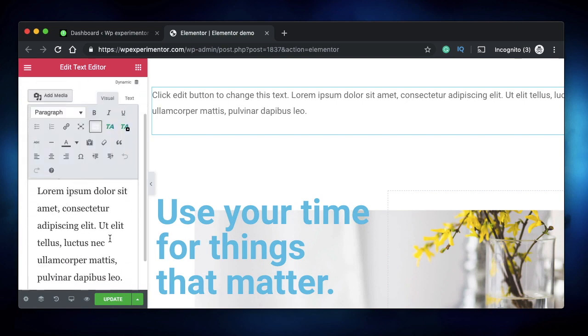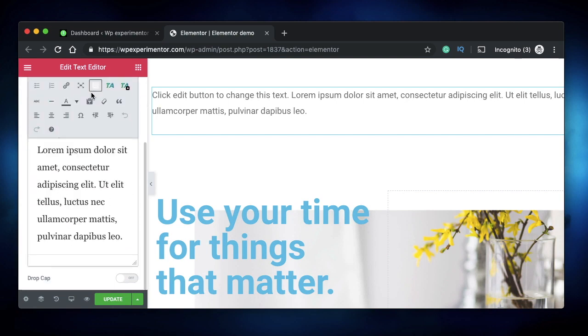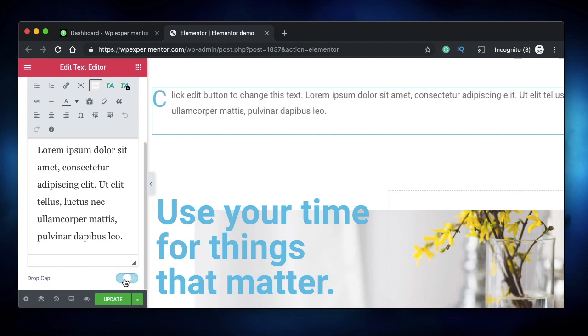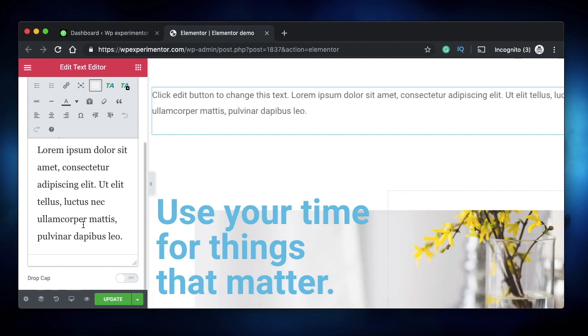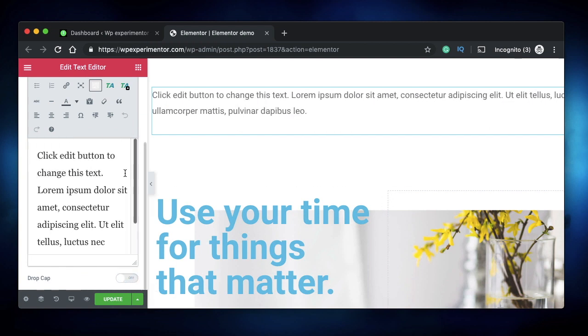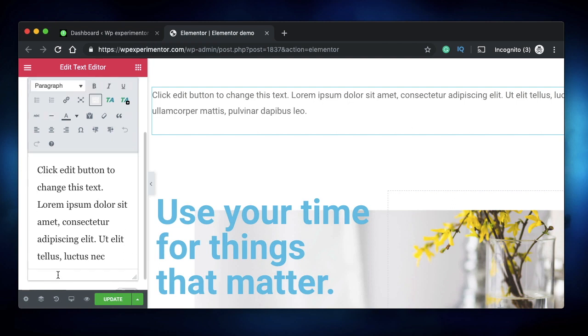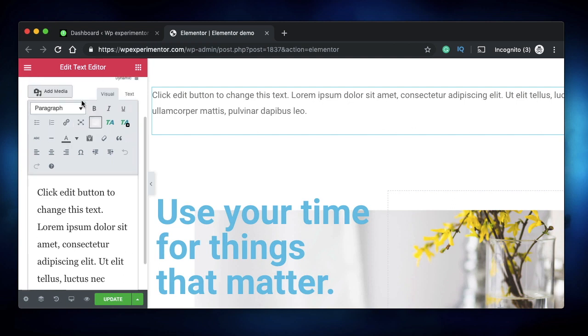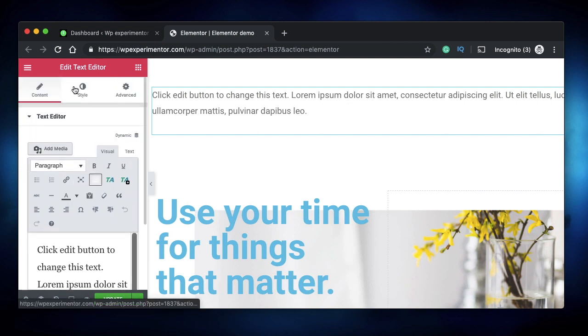You can also use the drop cap feature if you want that. However, you can achieve a drop cap using CSS as well, so it's not a big deal.